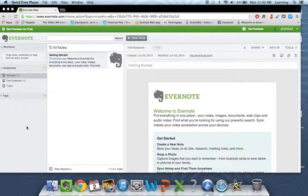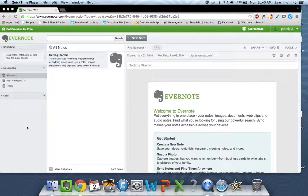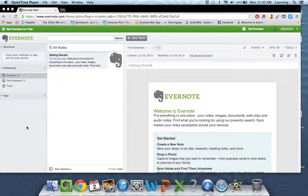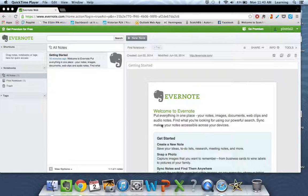Hi. Once you've created an Evernote account and you've logged in, you'll see this screen. Because you're a new user, you'll only have Evernote's introductory note and nothing else.